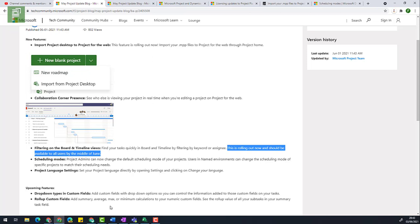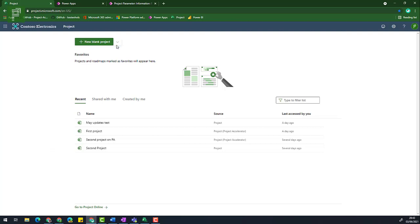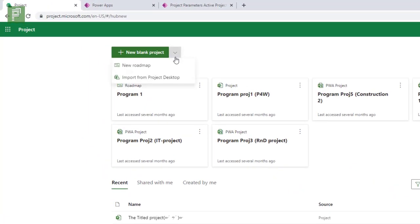Case in point being the import from Project Desktop. From the previous video where I demoed the creation of Project Accelerator, there is not an option to import a Microsoft project plan from desktop. If I navigate to my own environment, I have an additional option: the import from Project Desktop.